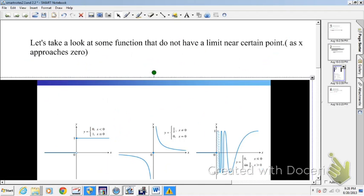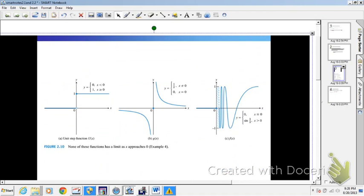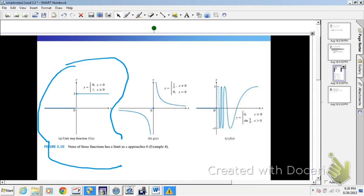Next I'd like to look at some functions that do not have a limit near a certain point. Here we're going to look as x approaches 0. Not every function has a limit. In this first one, this is a step function, sometimes called a piecewise function. As you're coming in towards 0 from the left, your functional values are at 0. But as you're coming in towards 0 from the right, functional values are at 1. The limit from the left and the limit from the right are different values, so the overall limit does not exist.